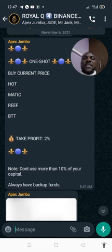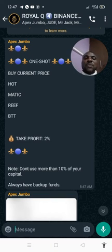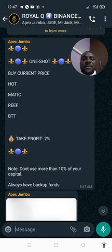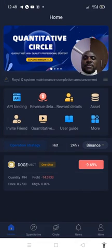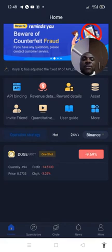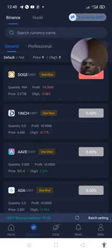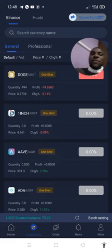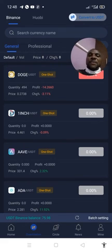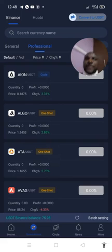When you see this trading signal, the next thing to do is to quickly go to your Royal Q app and enter these trades. In the app, remember to click 'Quantitative' — a list of coin pairs will pop up. We want to enter HOT, so click 'Professional' and go to the search bar and type HOT.